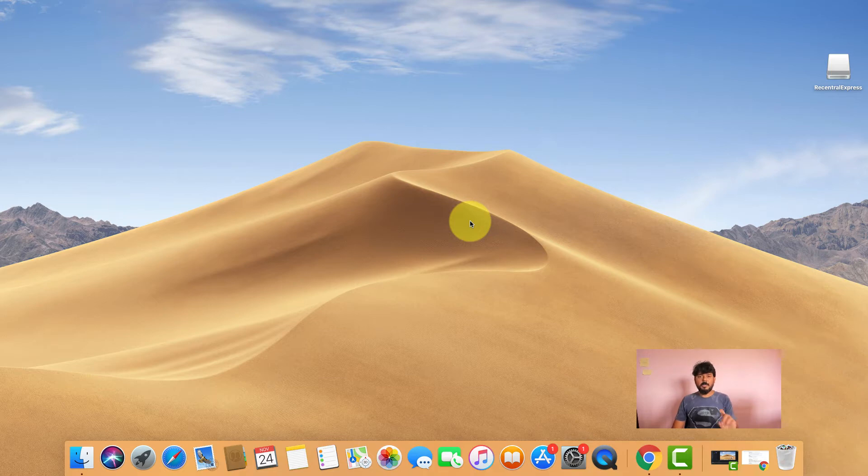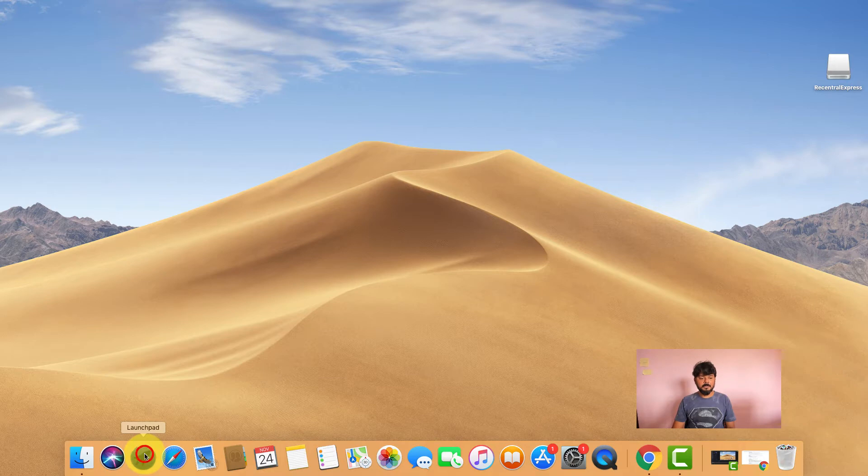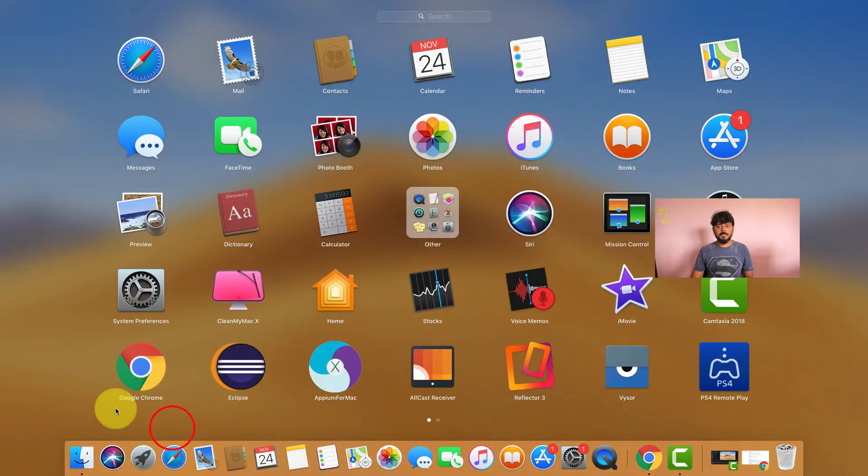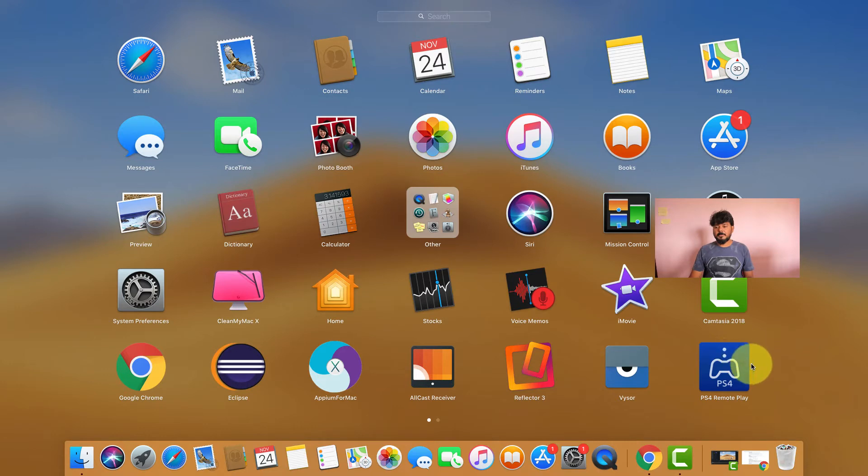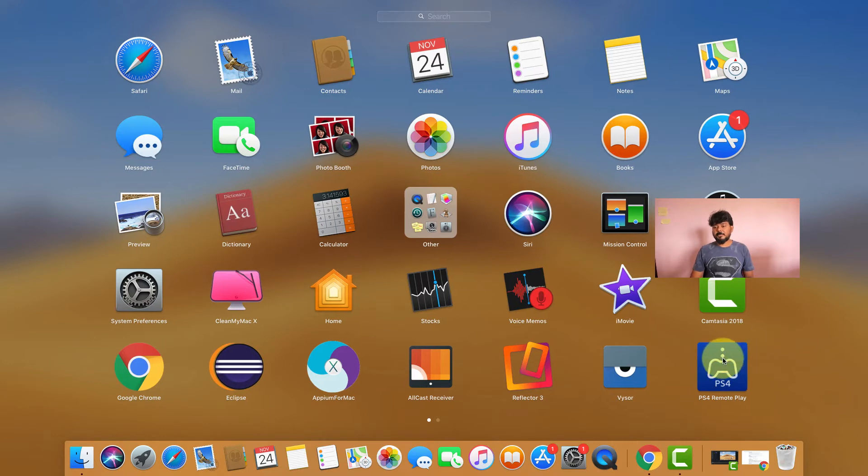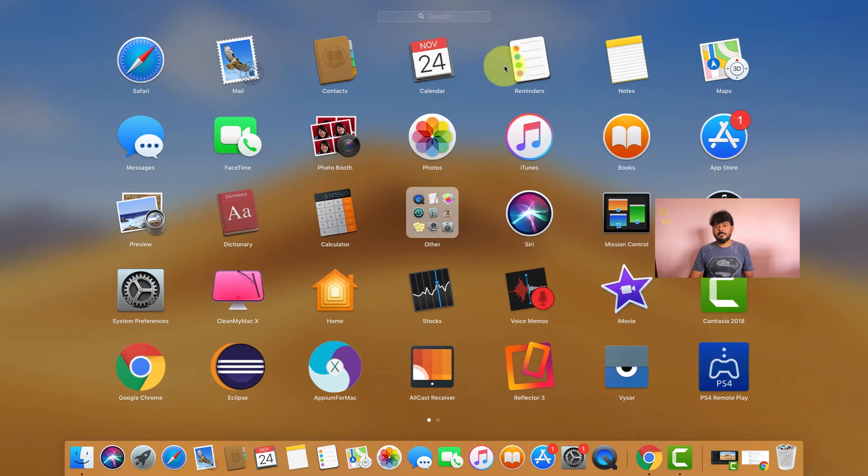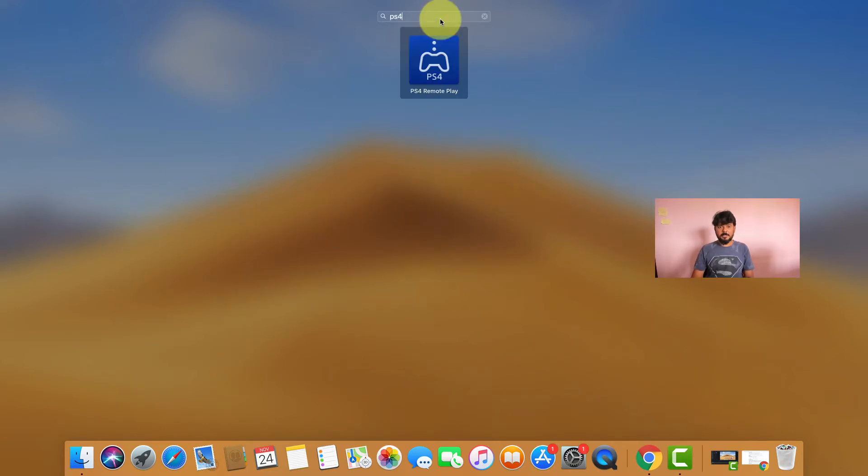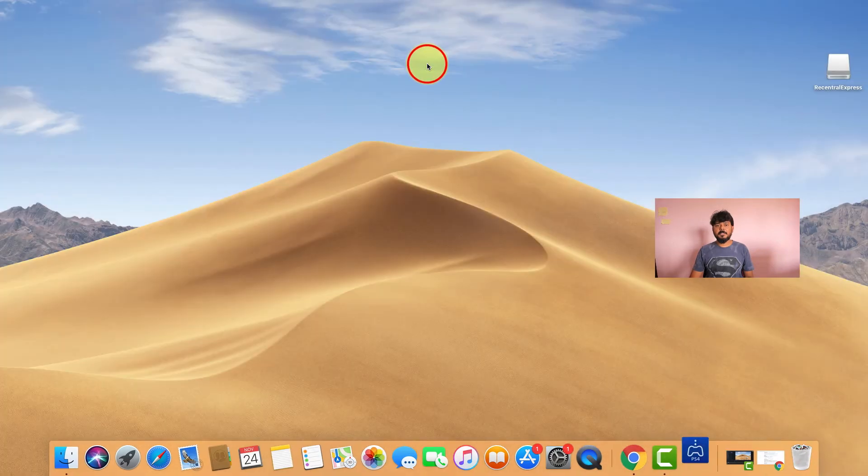Now I'm going to open PS4 Remote Play from Launchpad. Click on the Launchpad, show Launchpad. See, PS4 Remote Play - I have installed it. I'm going to enter and open it.